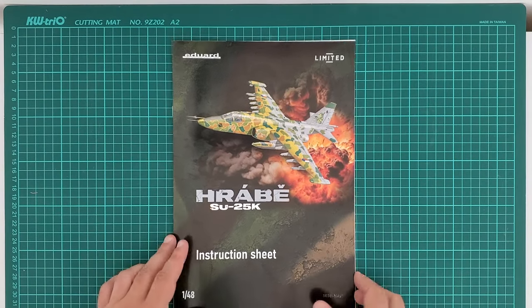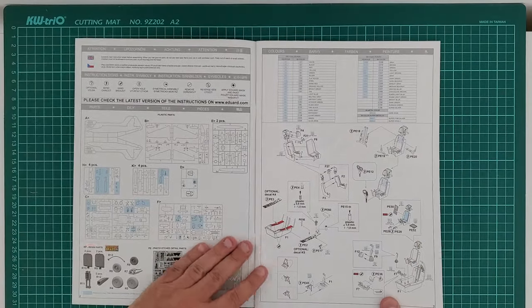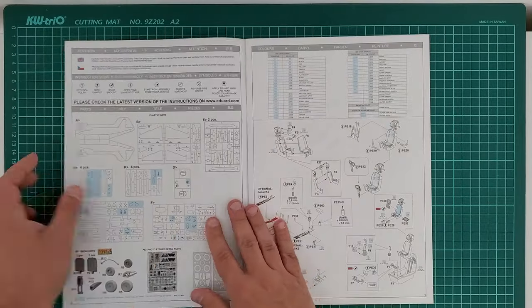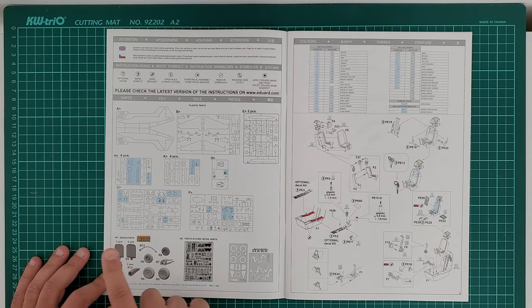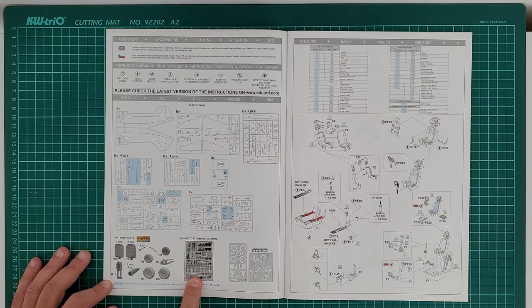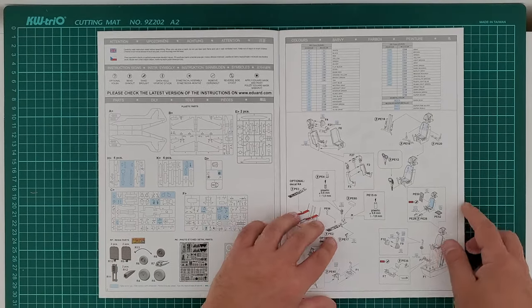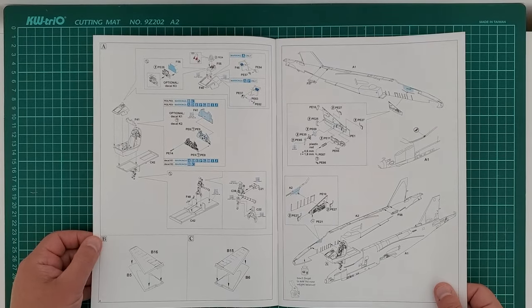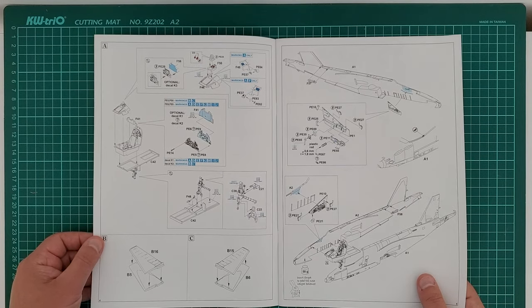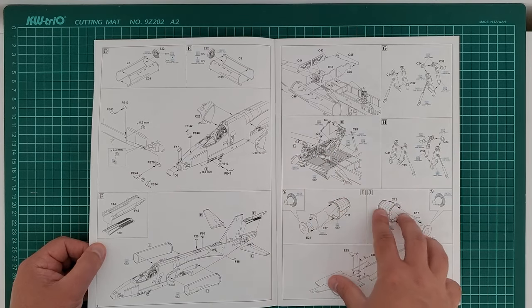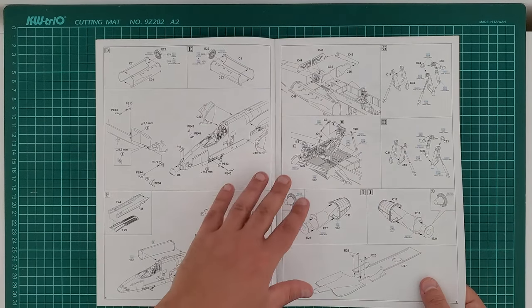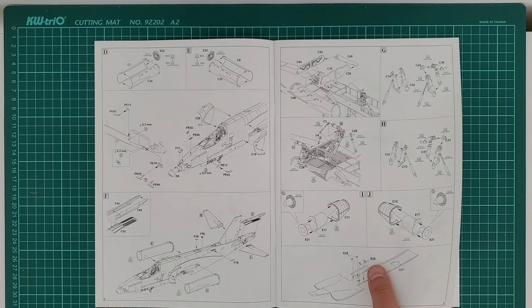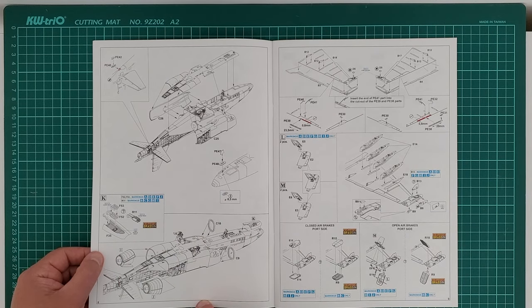Now let's start with the instructions. What we have here: resin parts, air brakes and scoop, wheels, mud guard, photo-etch, masks, and this is Zvezda. The instruction sheet is made in a very professional way, something that Zvezda are far from, and at this point they can only dream about this.